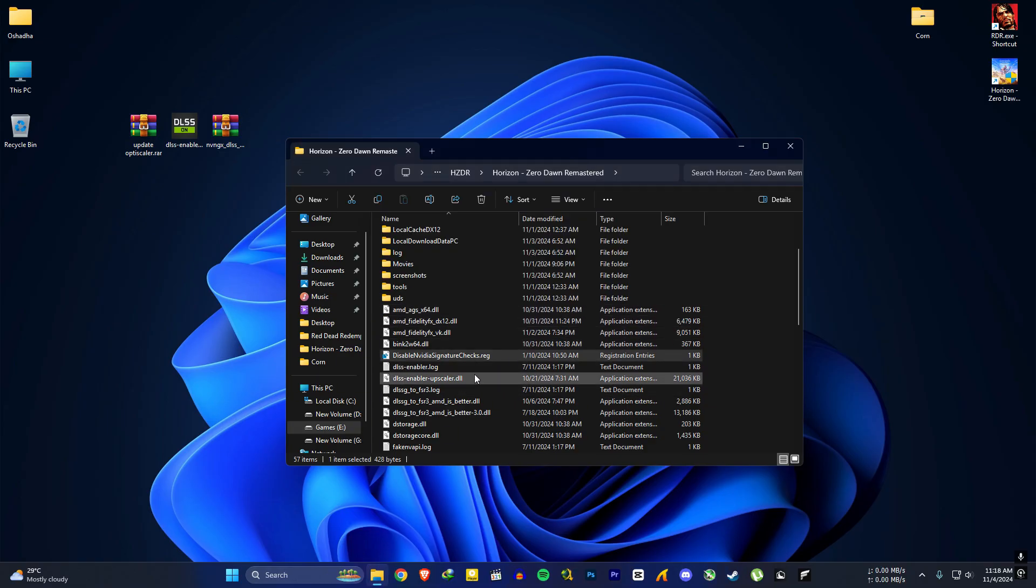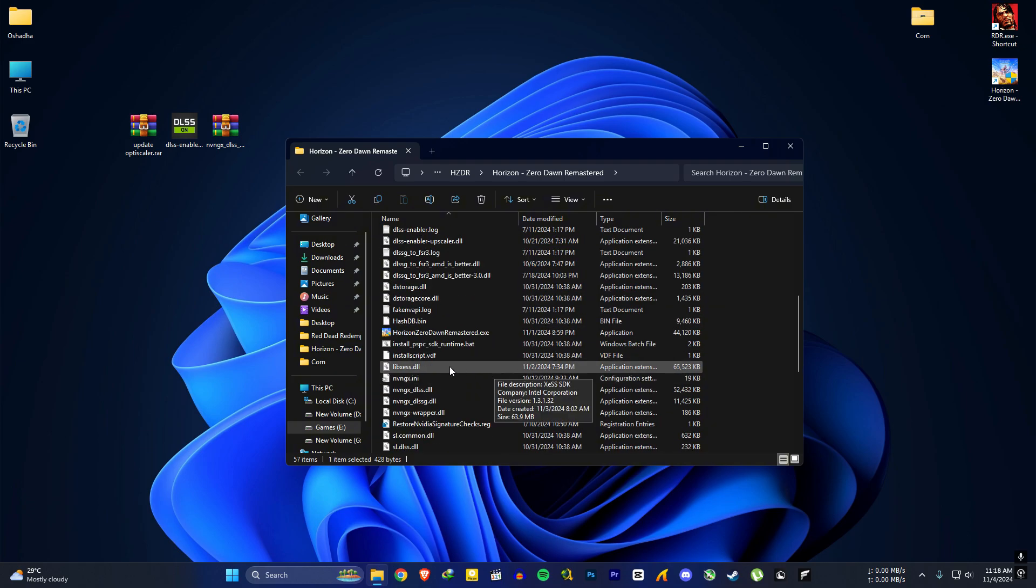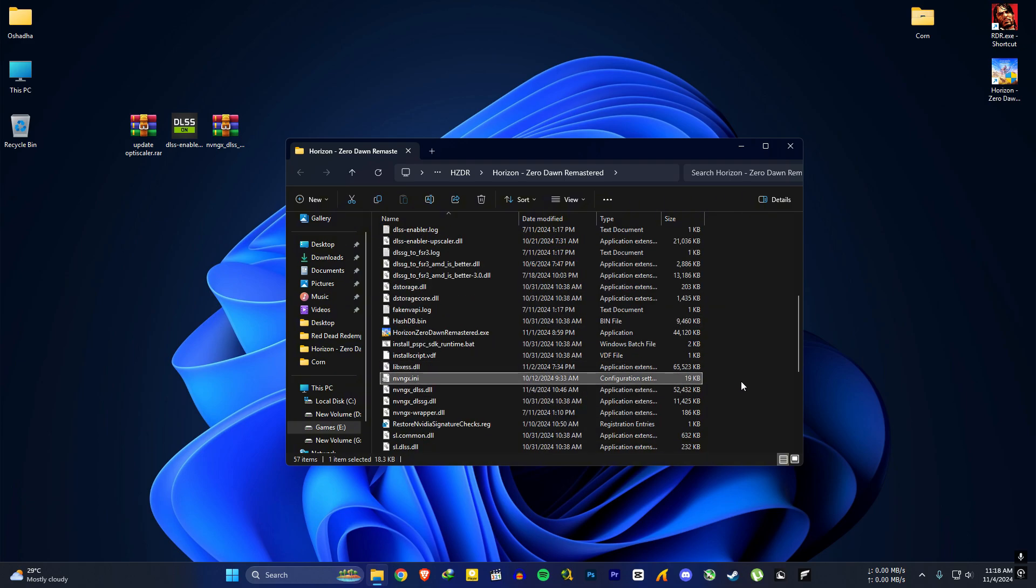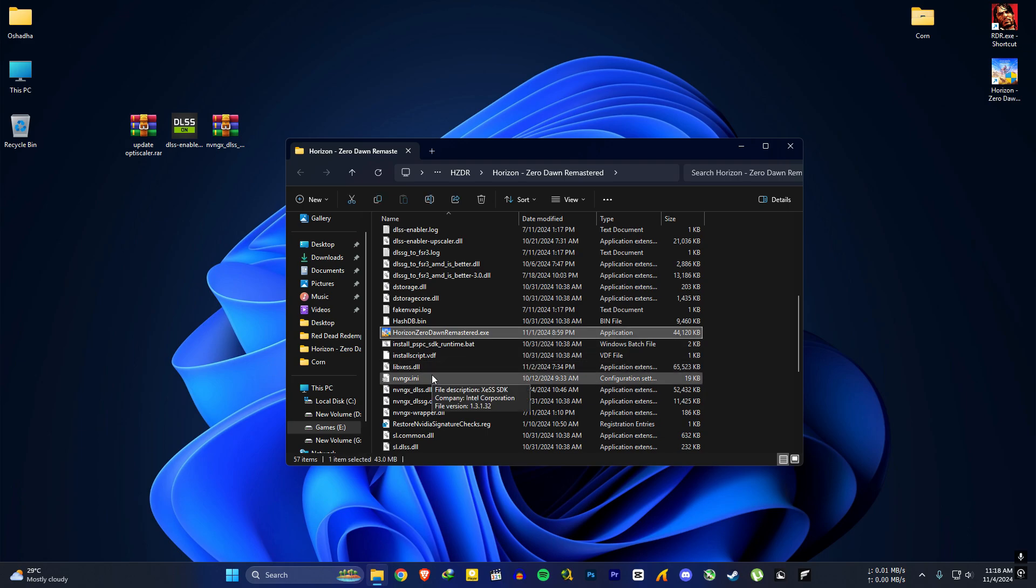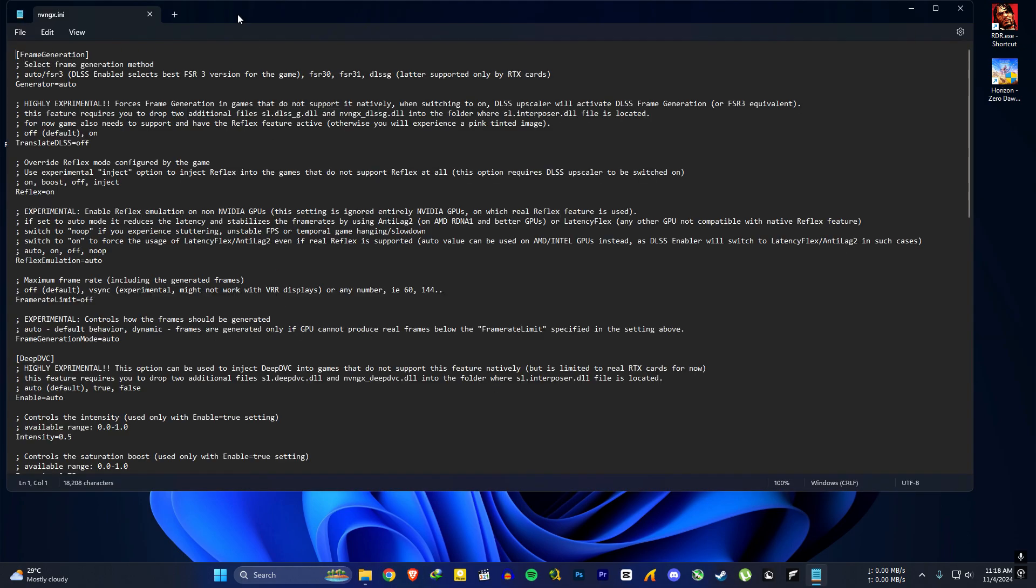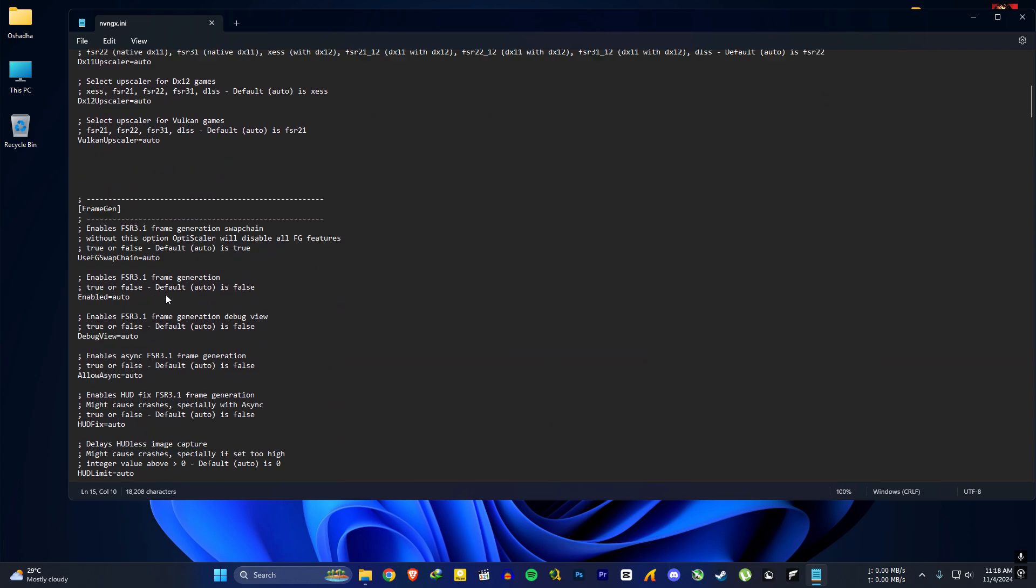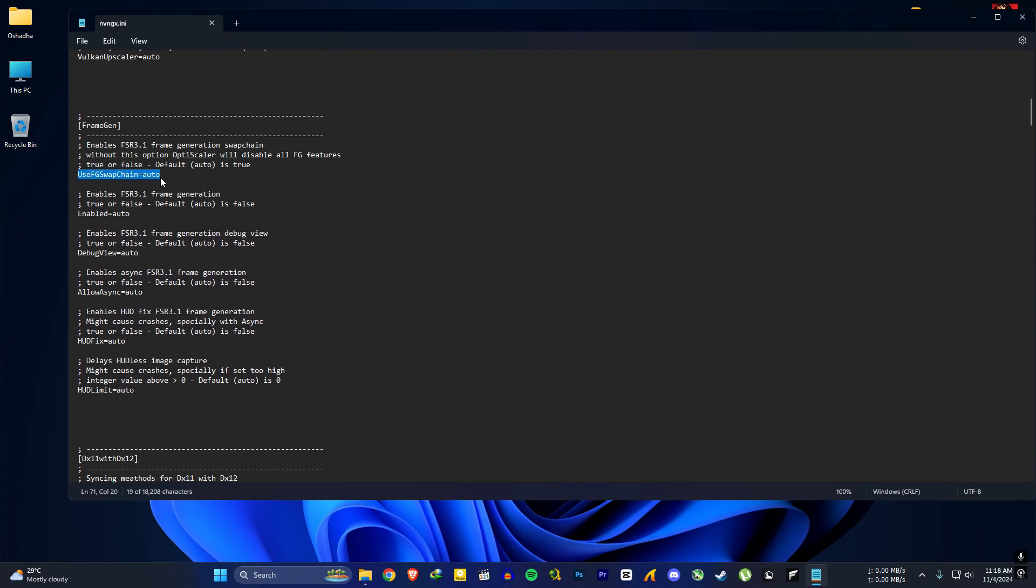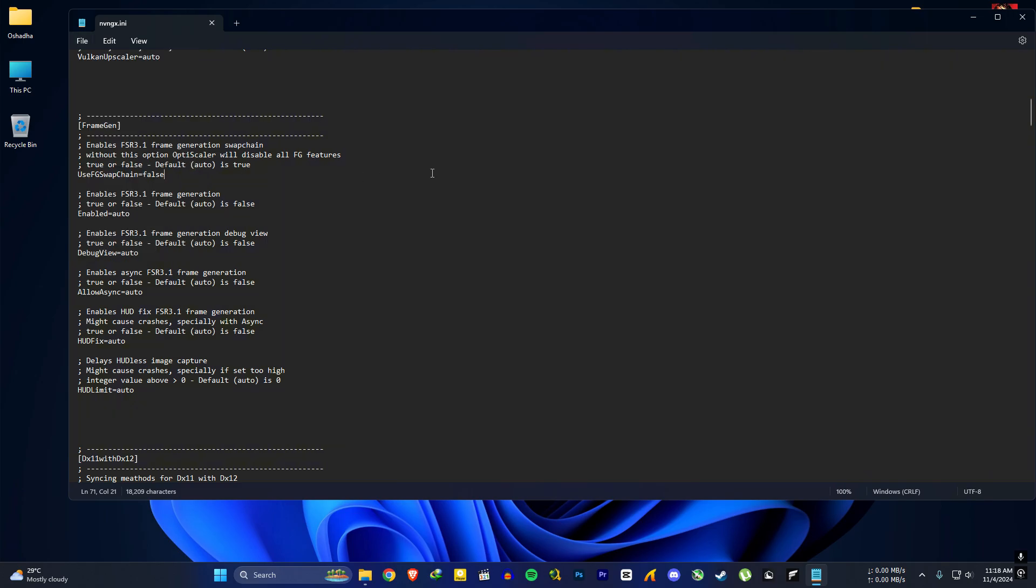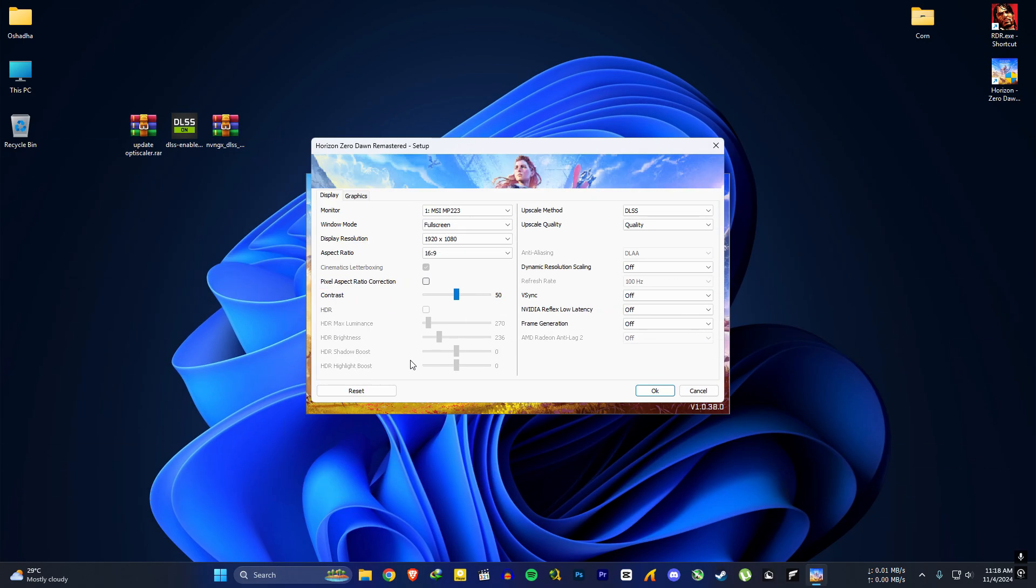If you open the game now, your game will crash when you turn on frame generation. So we have to edit the nvngx file before launching the game. So open the nvngx.ini file in the game folder. Scroll down and find this fg swap option and set it to false. Then you can open the game.